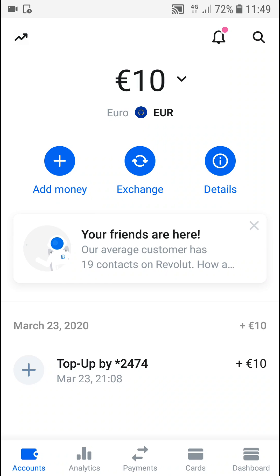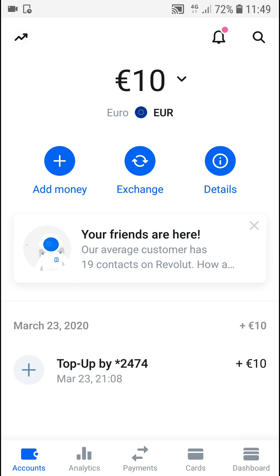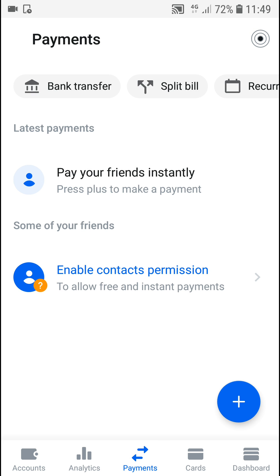Welcome everybody, my name is Marcus Stone and in this video you will learn how we can easily create a payment link for your Revolut account. So let's start — first, what you want to do is click here on payments.